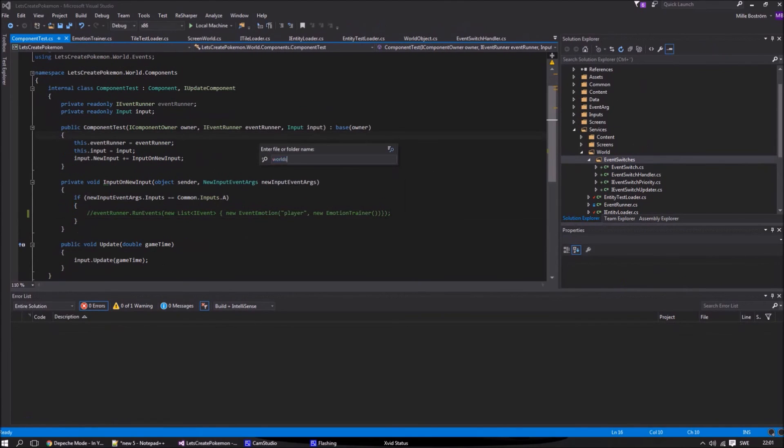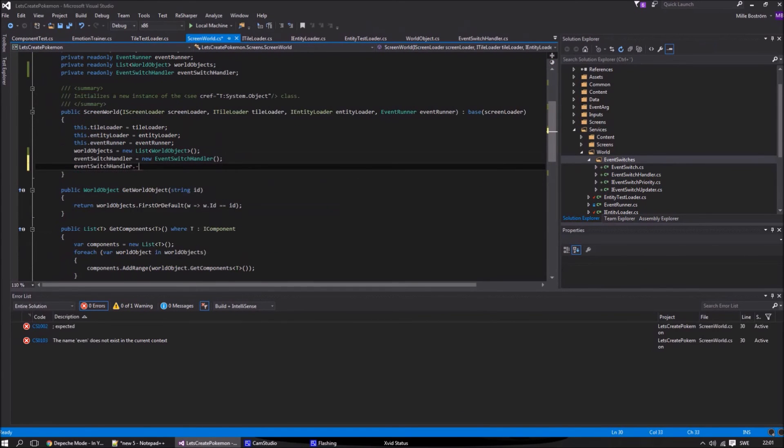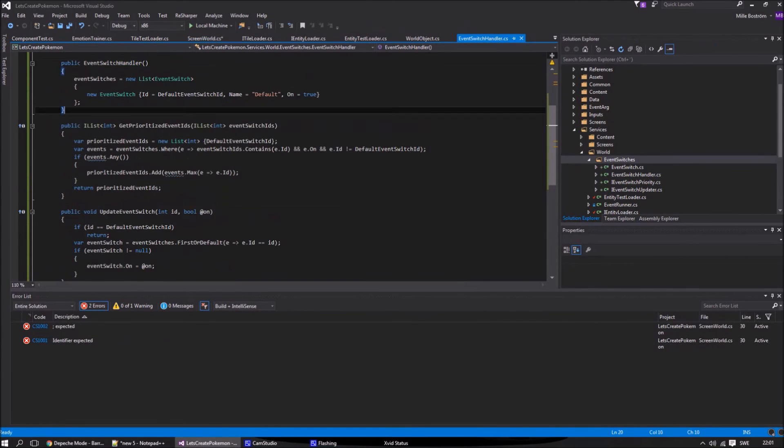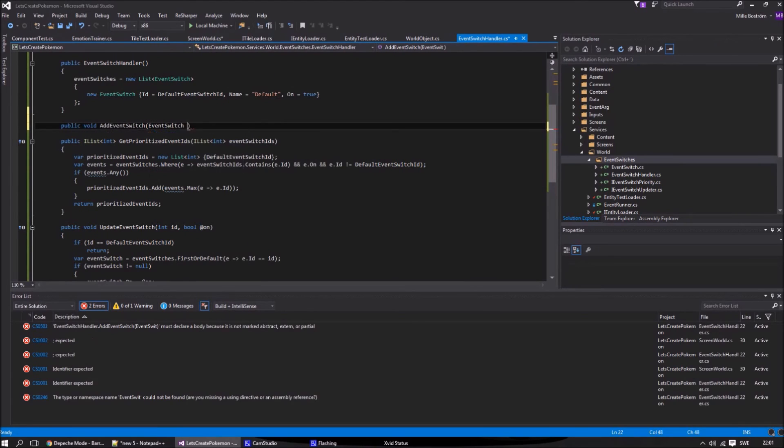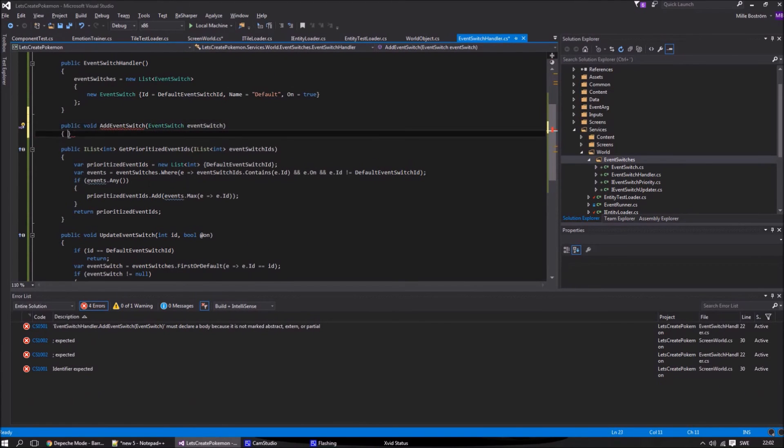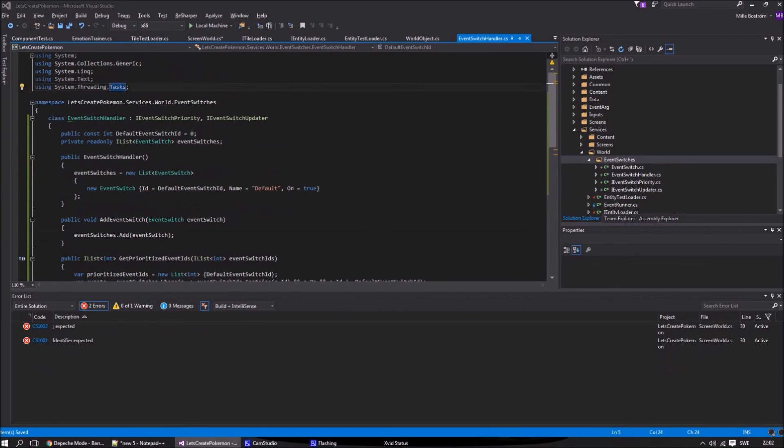Now we are going to do a simple test with the event switch ID. We are going to add the trainer's spinning animation to event switch 2, and let the player control if event switch 2 is on or off by pressing A.